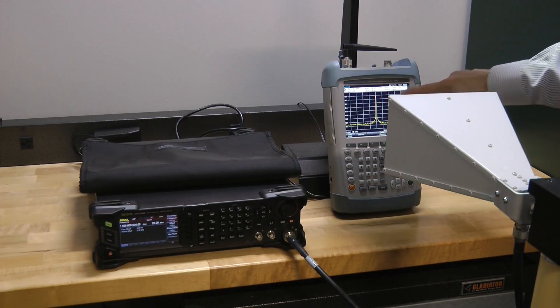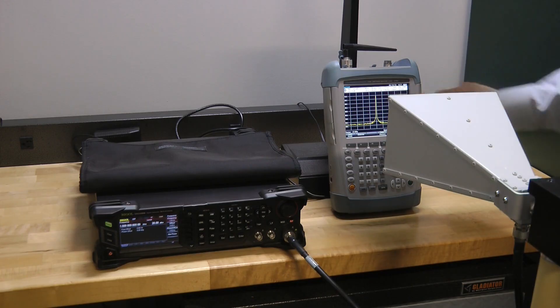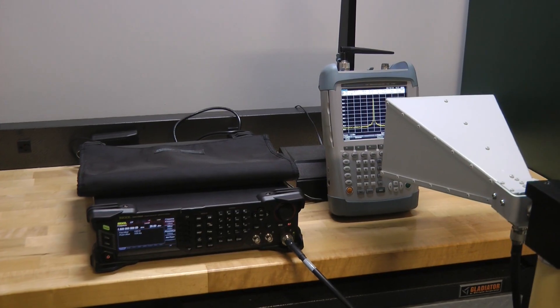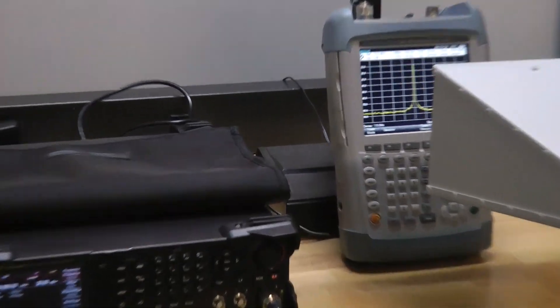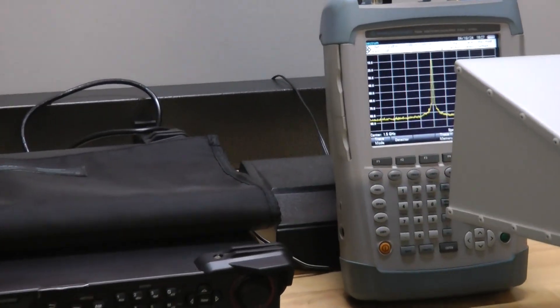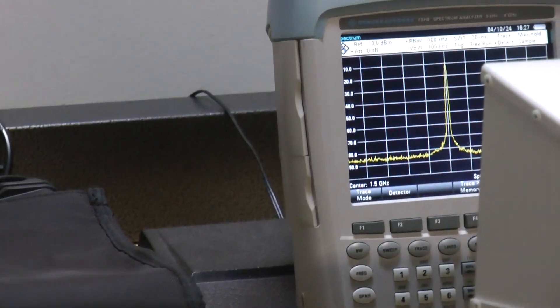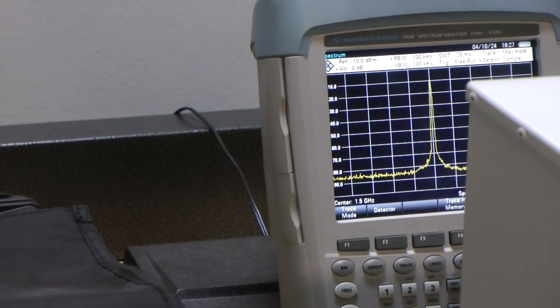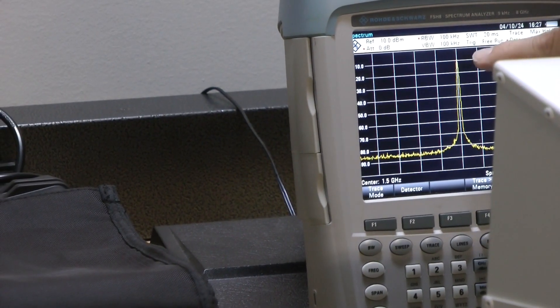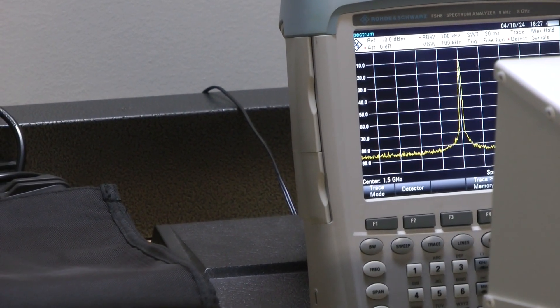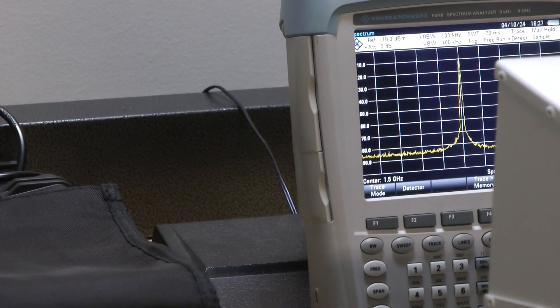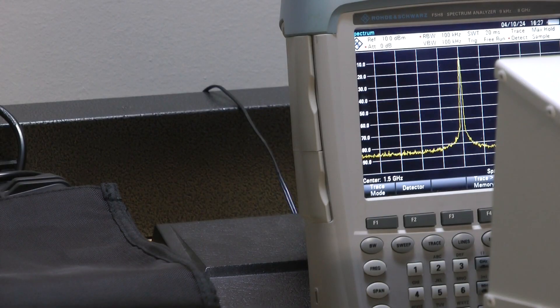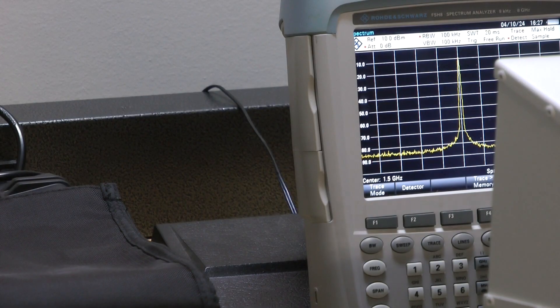You might or might not be able to see, but there's a value that popped up on the screen. Let me zoom in just a little bit so maybe you can see it. You can see the little peak there - a big sharp peak right here. It goes up to just above the minus 10 line, so like minus 9 dBm or so.